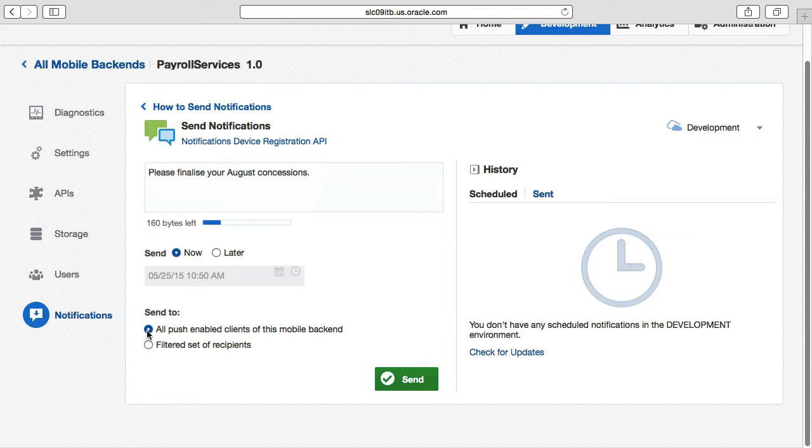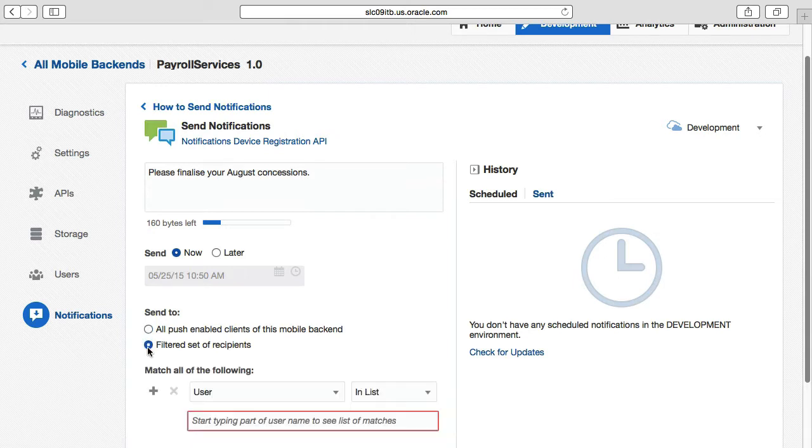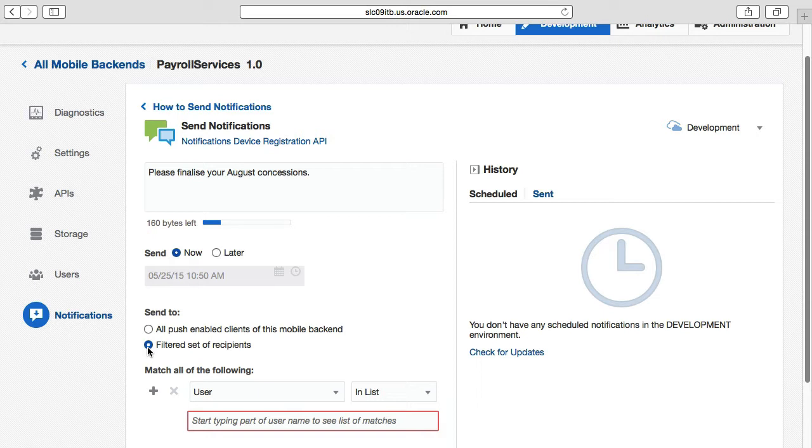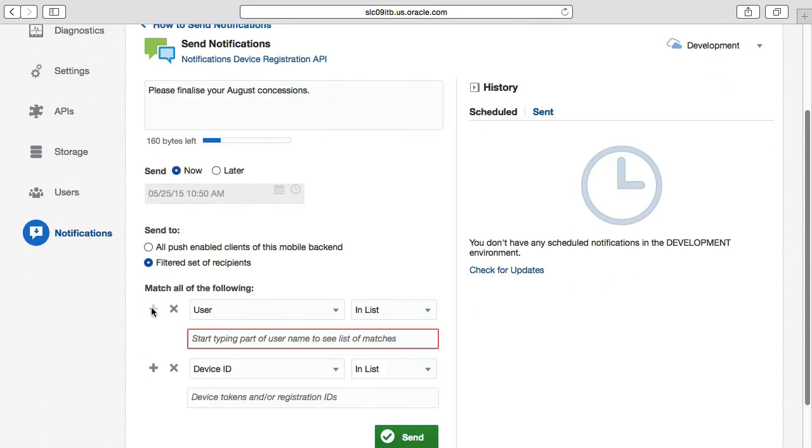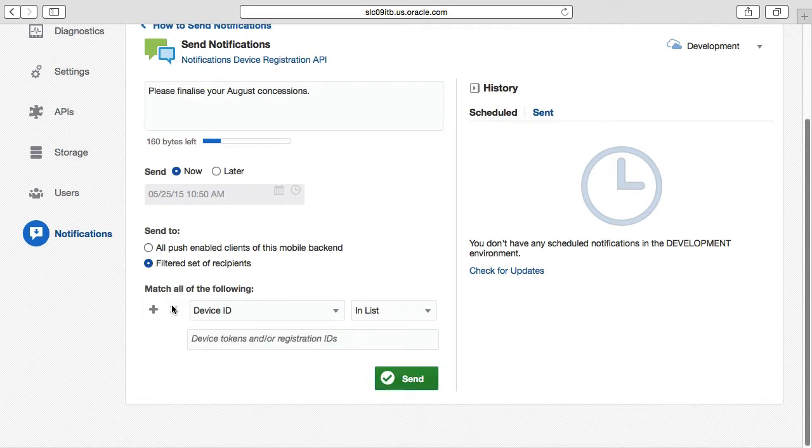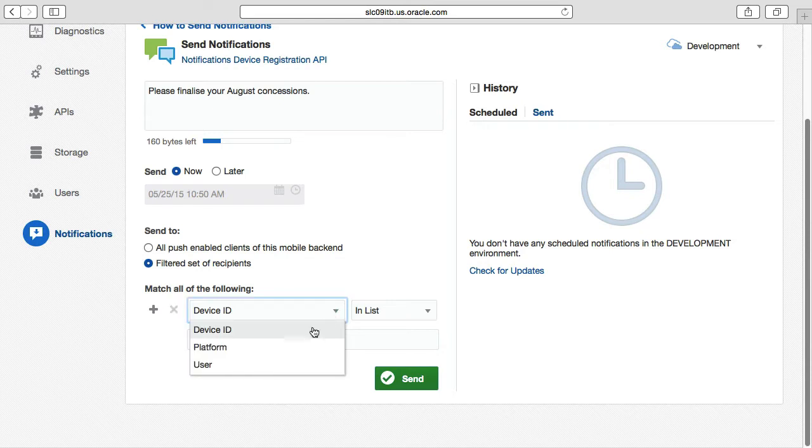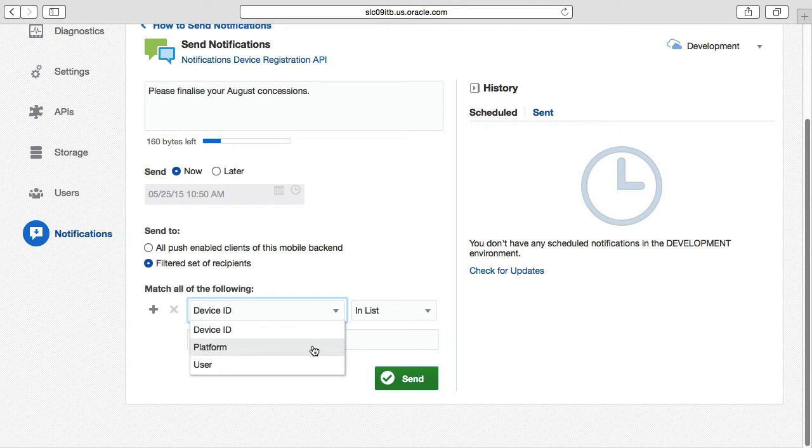In terms of who you send the message to, it can either be for all mobile clients running your application or you can further refine these by selecting the filtered set of recipients radio button. On selecting this option, you can define one or more criteria by clicking on the plus and minus buttons, where the criteria are based on one or more device IDs, a specific platform such as Android or iOS, or finally a specific user.